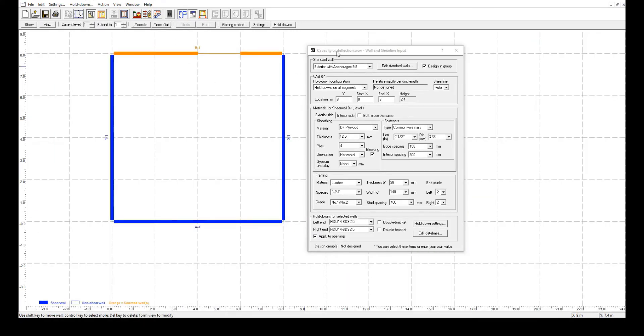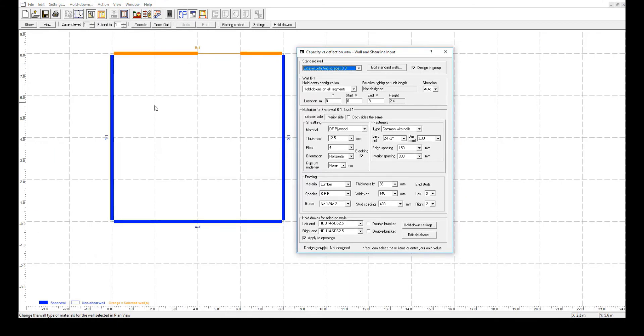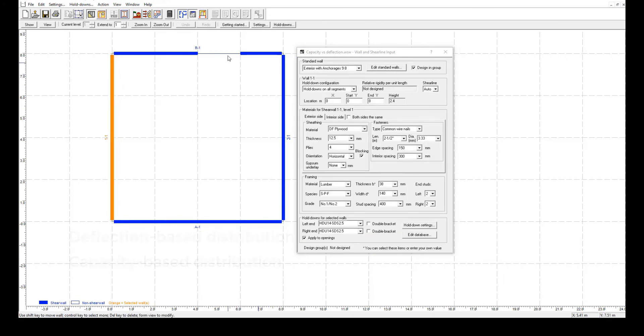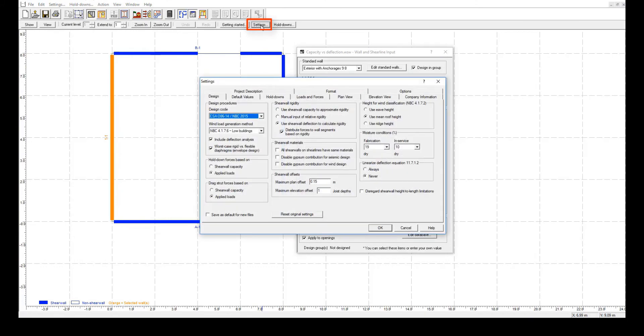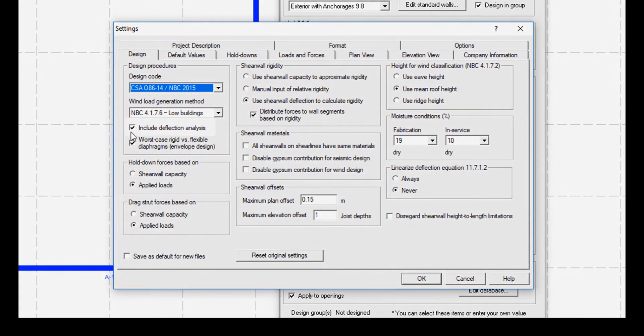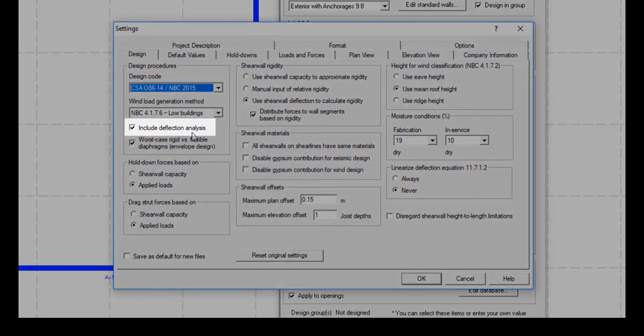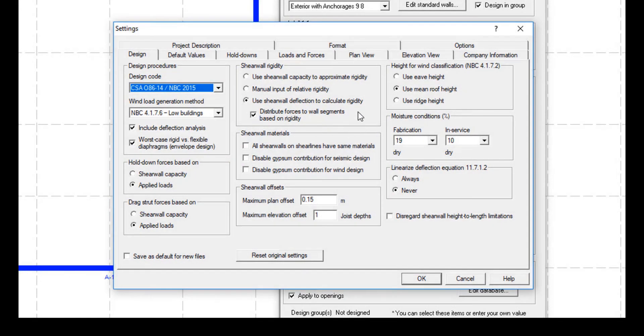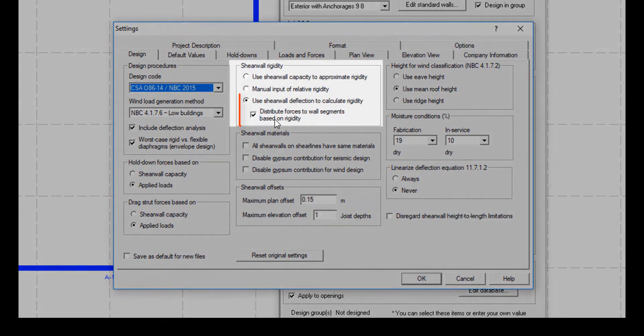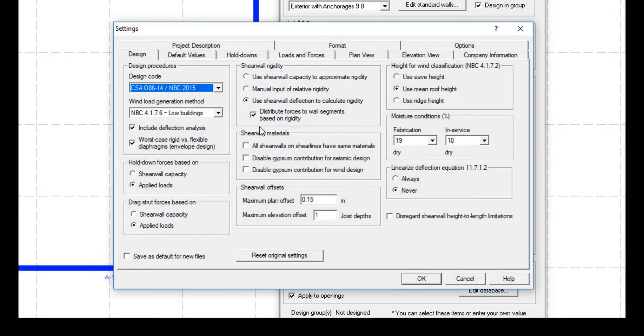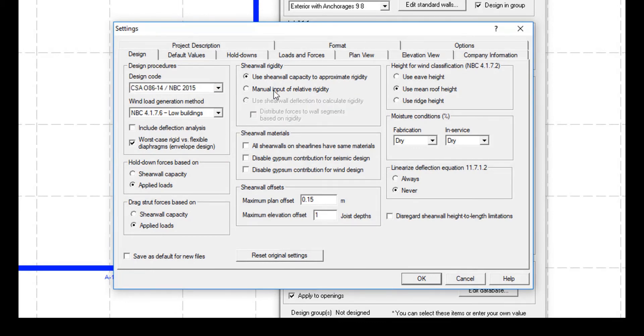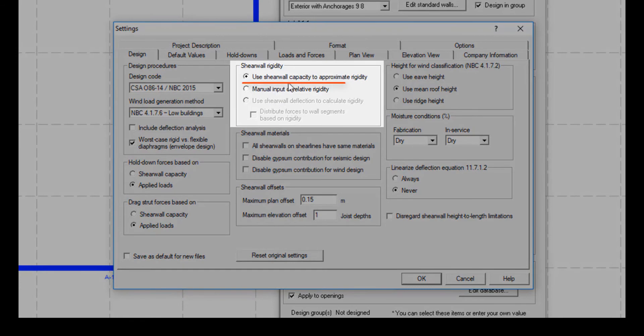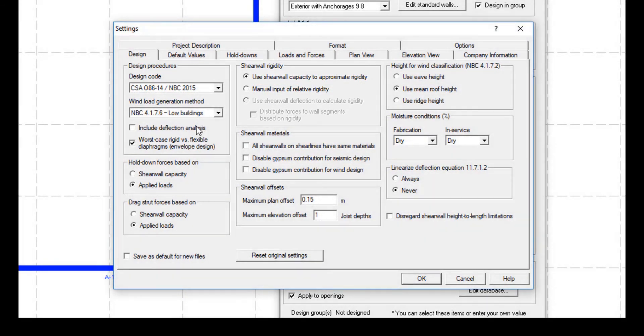Shear walls distributes forces based on either the deflection-based distribution or the capacity-based distribution. You can select which one to use in the settings design tab. Selecting the deflection analysis opens the option to select the use shear wall deflection to calculate rigidity feature, and in fact the software selects this option by default. Otherwise, this last feature will be grayed out and instead, use shear wall capacity to approximate rigidity will be selected.